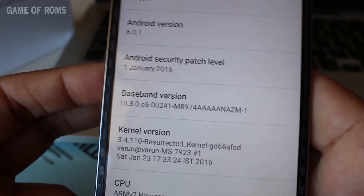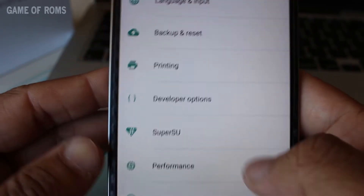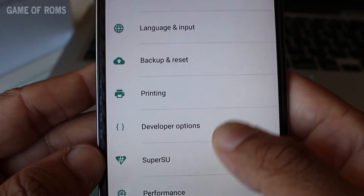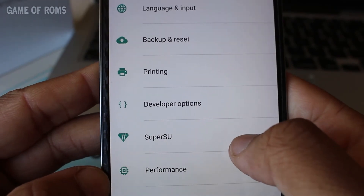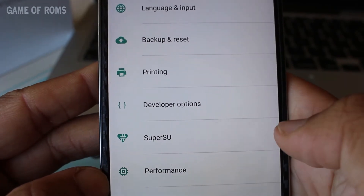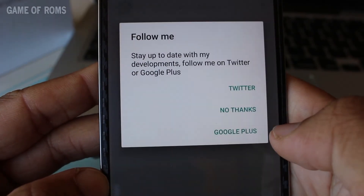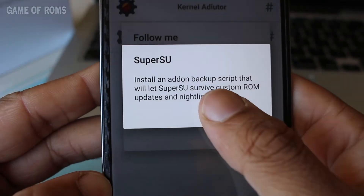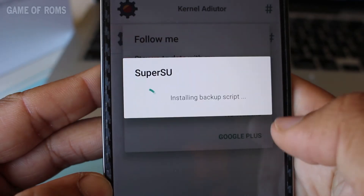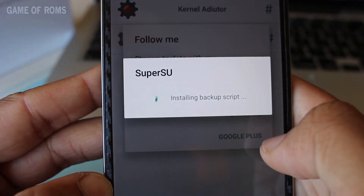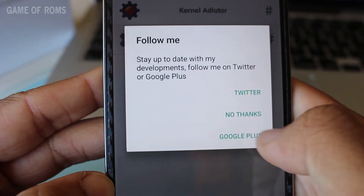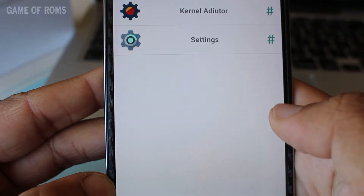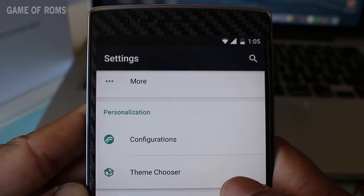An amazing thing about this ROM is that it was rooted out of the zip, unlike all other CM and AOSP ROMs in which you have to root after you flash the ROM.